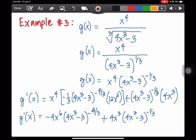Example number 3: suppose we are given g(x) equals x to the 4th over the cube root of 4x cubed minus 3. We transform this: g(x) equals x to the 4th over (4x³ - 3) to the 1/3rd. To simplify, we transfer the denominator to the numerator by changing the positive exponent to negative, giving x to the 4th times (4x³ - 3) to the negative 1/3rd.